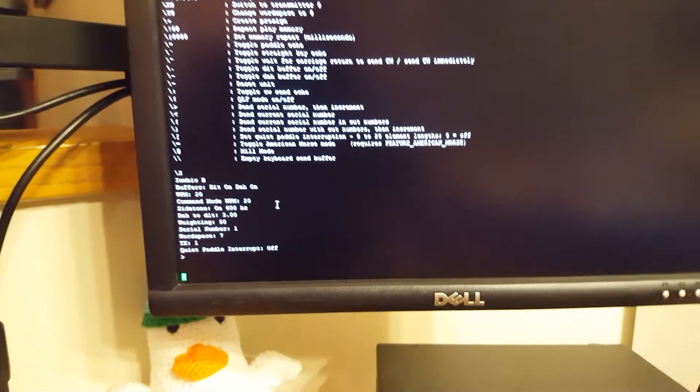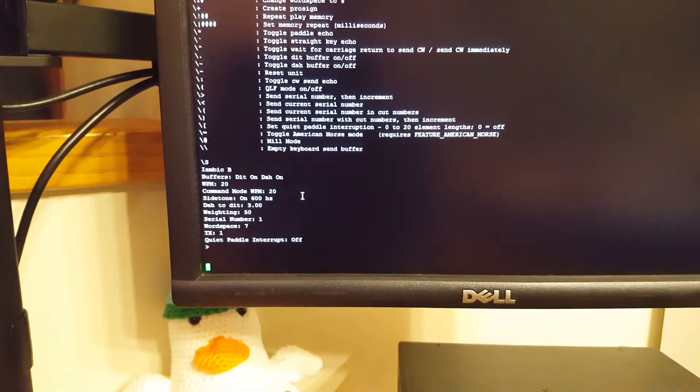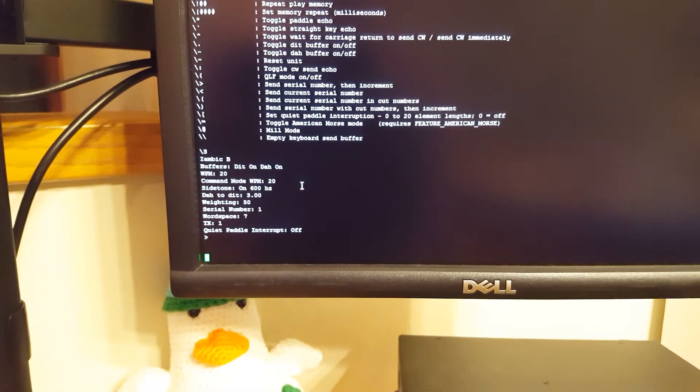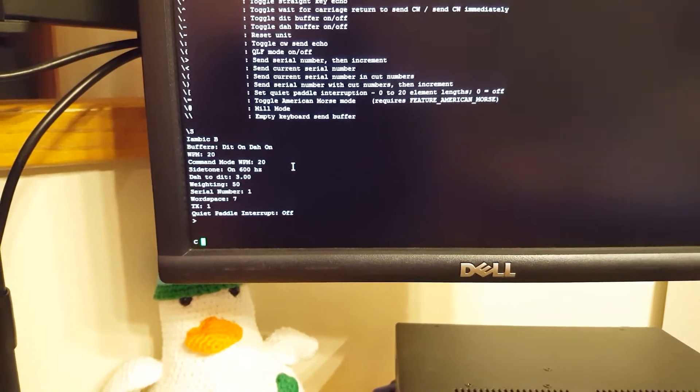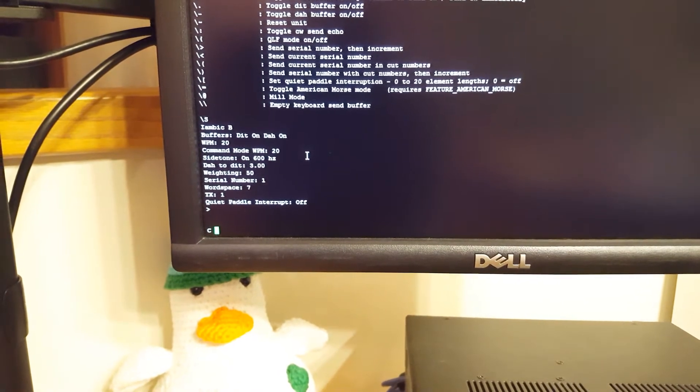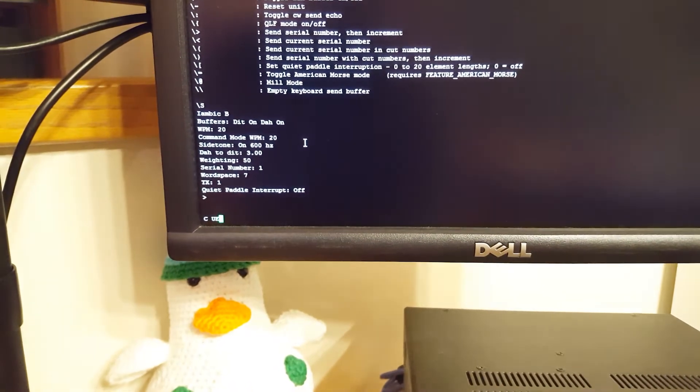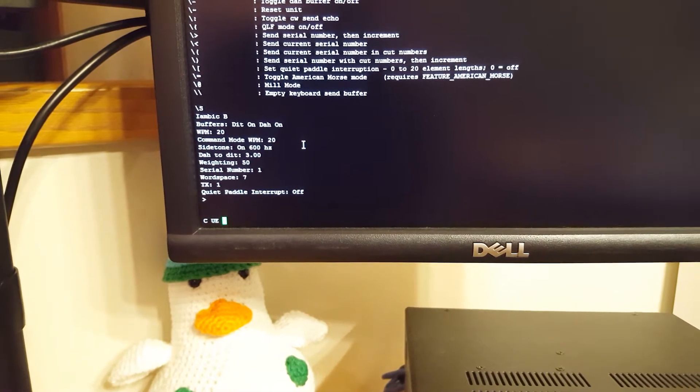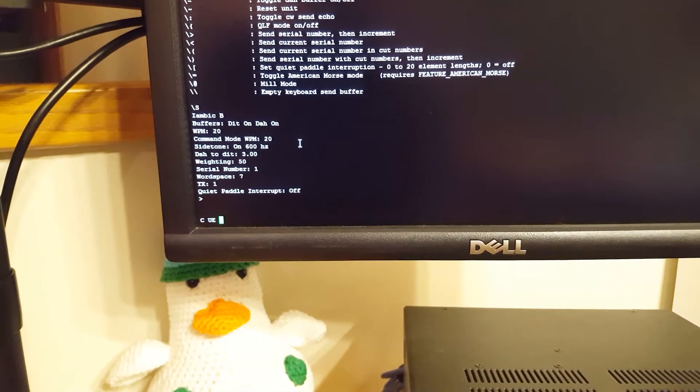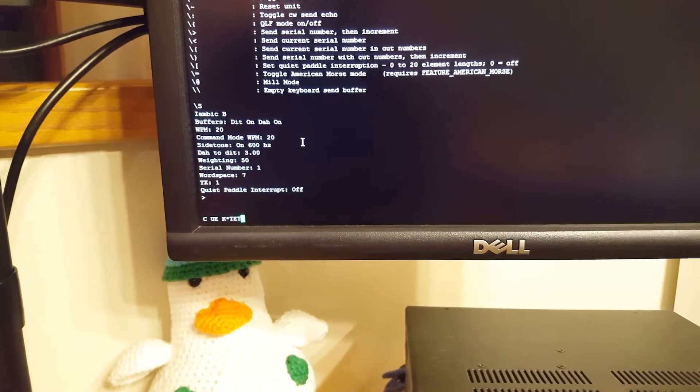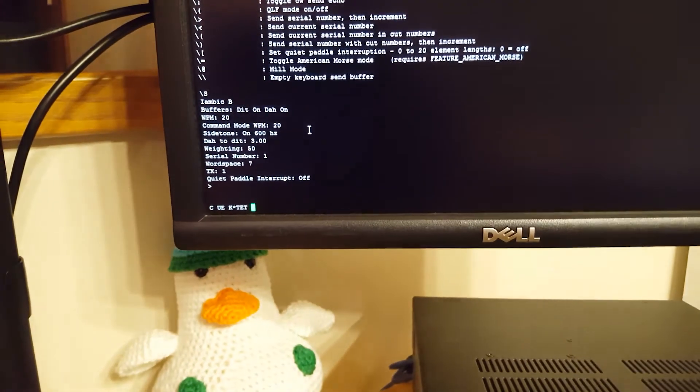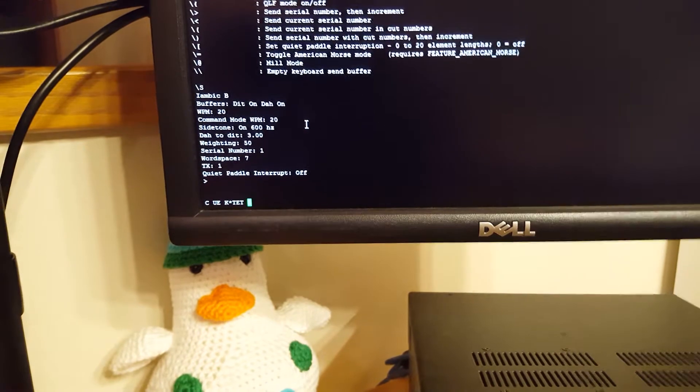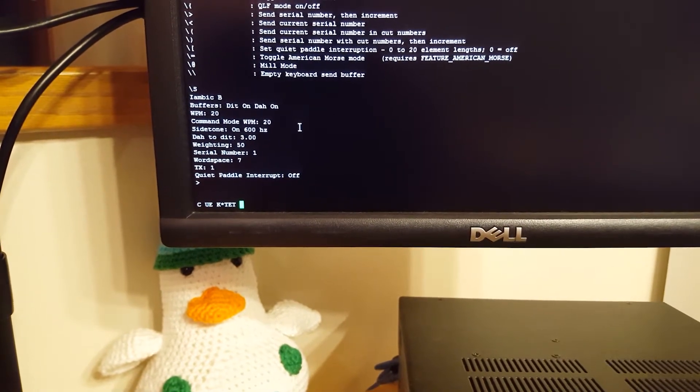So now the cool part comes that if I start sending with my key, you can see it right on the screen if I send it correctly, and if I do it with errors. So like right here you see that me sending my callsign, I screwed up on the zero as usual.